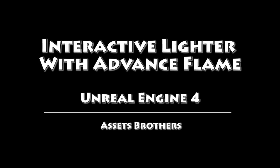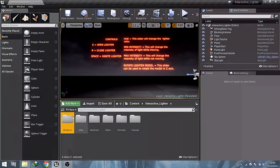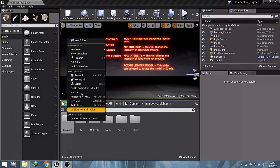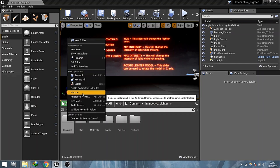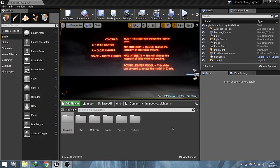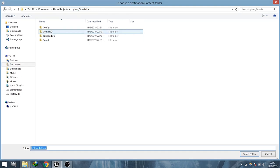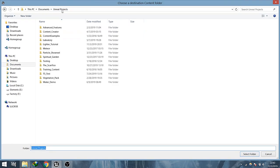Hello everyone, I am Leonardo. In this video I am demonstrating how to use the interactive lighter with advanced flame asset and its properties. So let's jump into it. First, open up the interactive lighter asset, go to the interactive lighter folder, and migrate the blueprint folder to your project content directory.